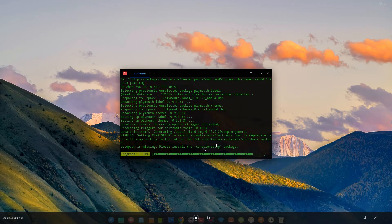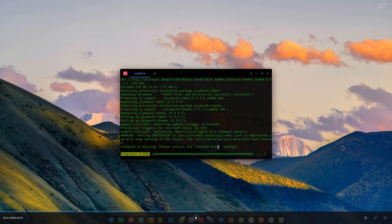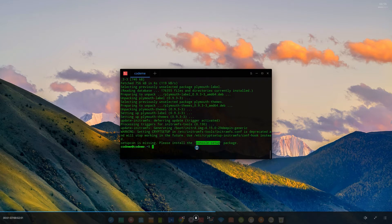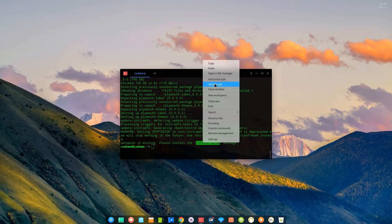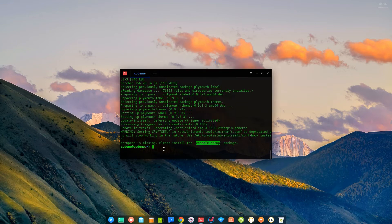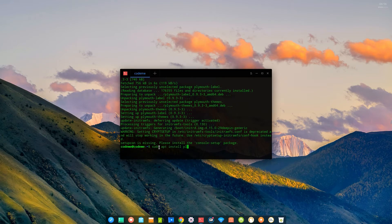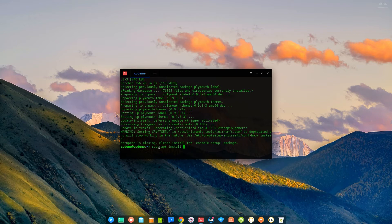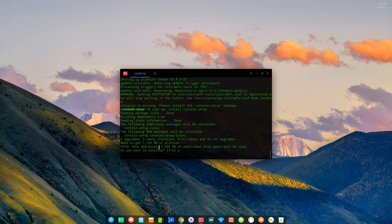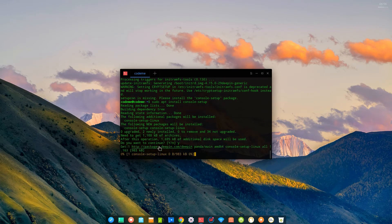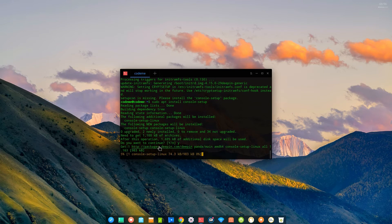Alright, once you've installed the console-setup, all you have to do is restart your PC. And I hope and I pray that yours is going to be okay.